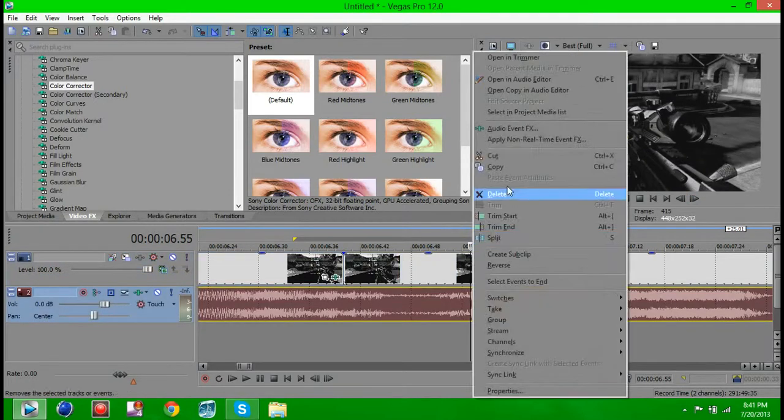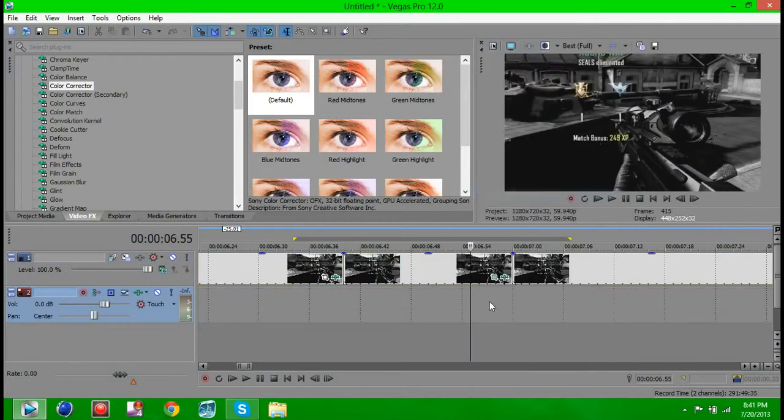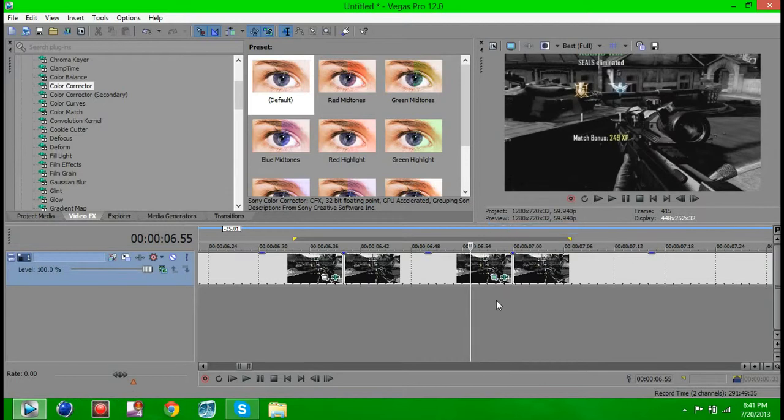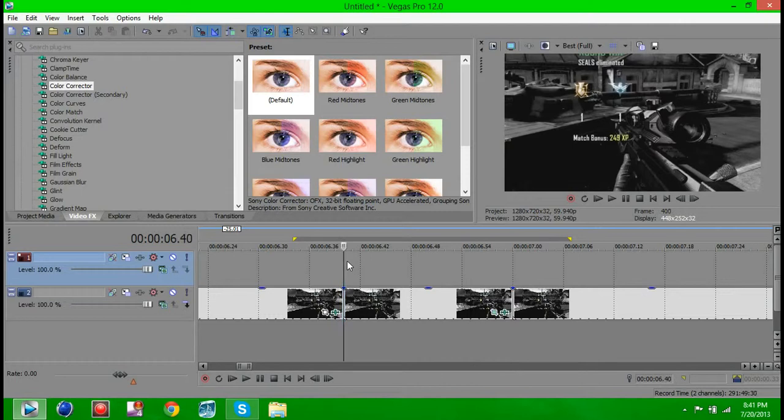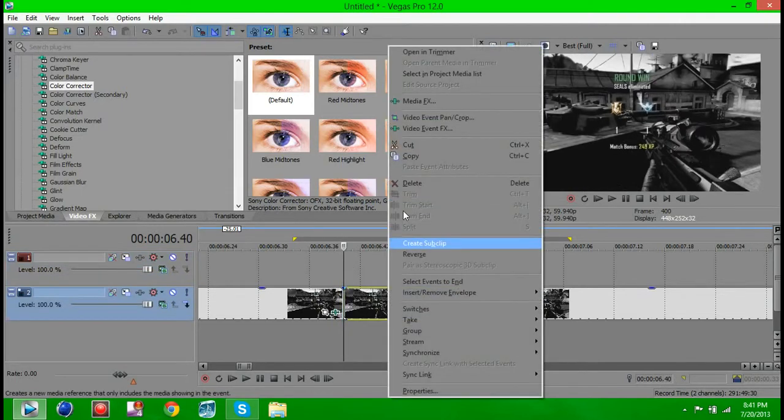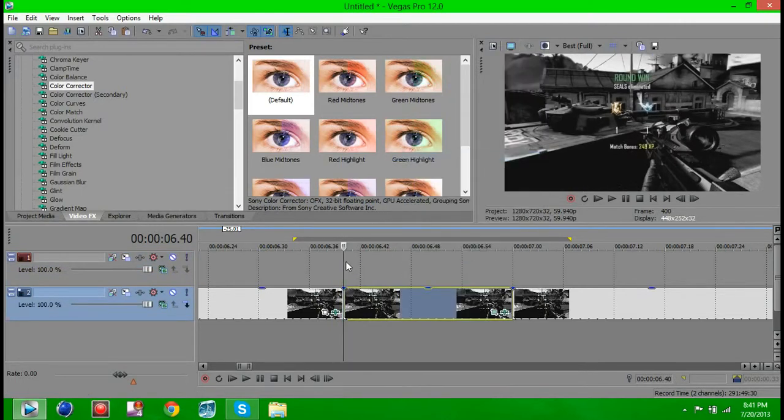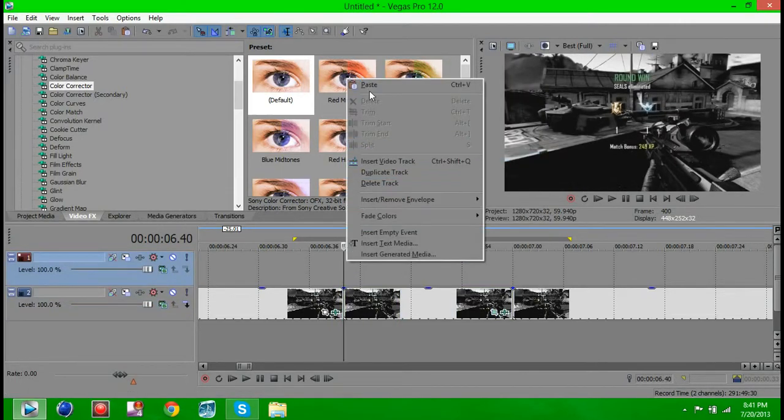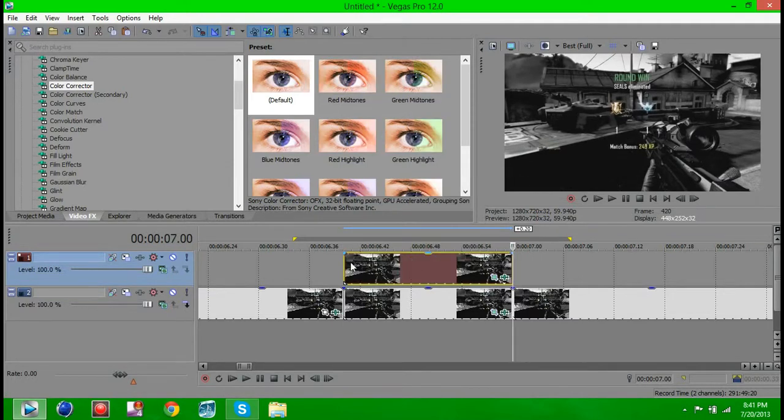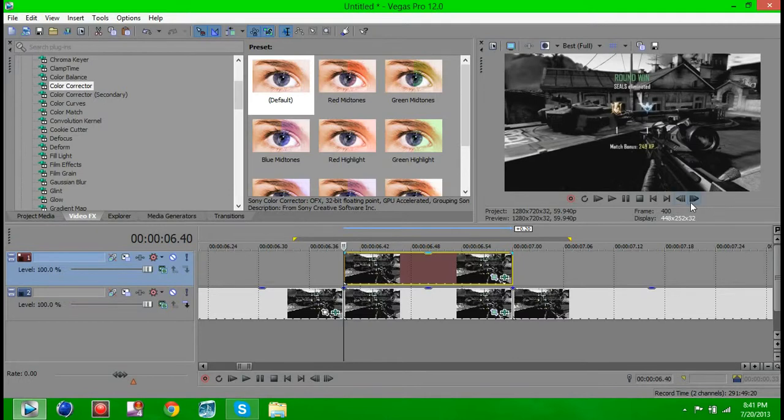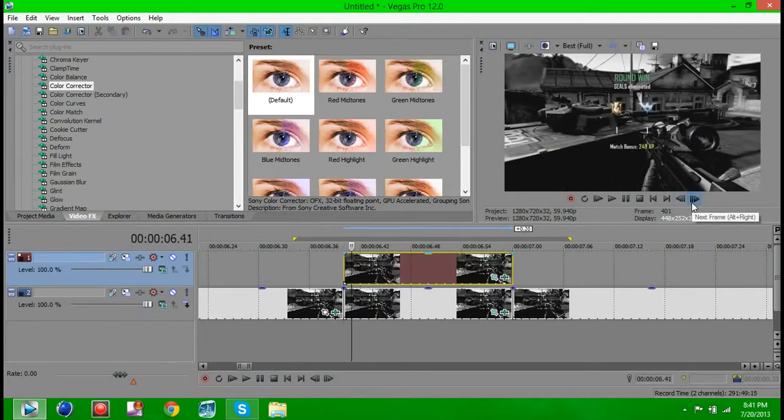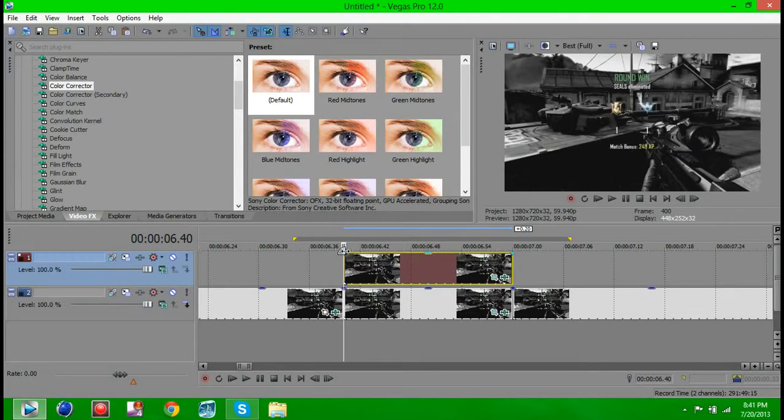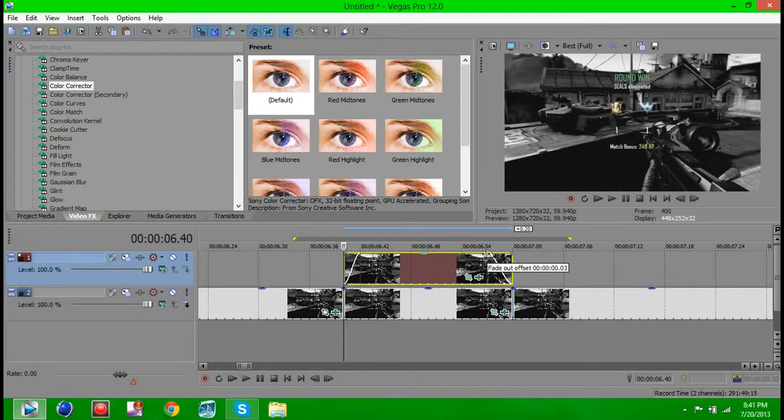Yeah, so now what you want to do is you want to insert a video track and copy the clip you just event pan cropped and paste it on the top track. Now it's going to do nothing so far, nothing yet. Obviously it just doesn't magically happen. But you're going to want to fade this in by about 2 keyframes, 2 frames. And then you want to fade it out about 4.